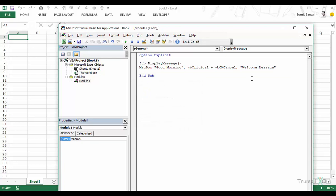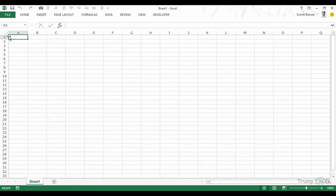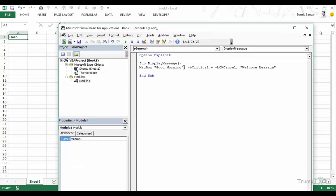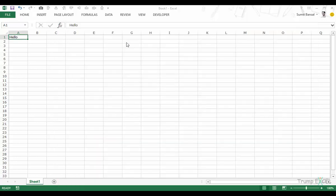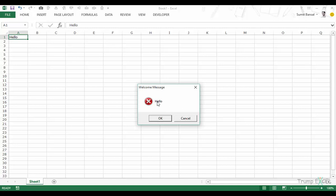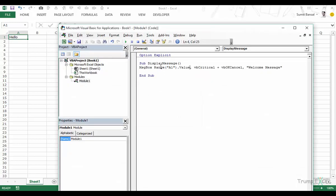It is not necessary to hard-code the text — you can also use a value from a cell in your workbook. Say the cell A1 contains the value "hello". In the code, instead of the text string I use Range("A1").Value. When I run this it shows the message box with "hello" instead of "good morning" because it picked up the value from the cell. So instead of hard-coded text you can use a workbook value or also use variables.